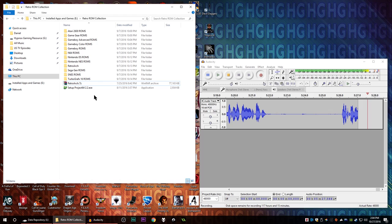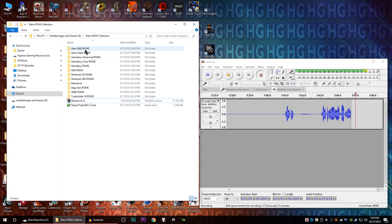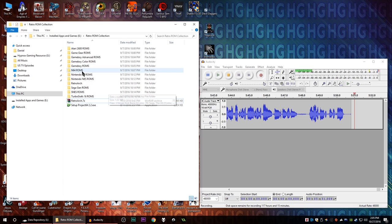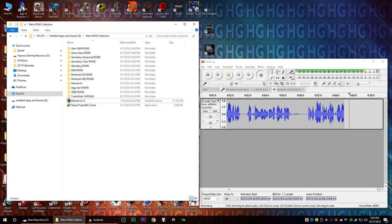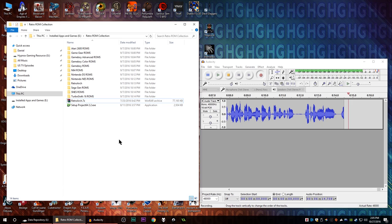So you can see in my collection over here I have some Atari games, Game Gear games, Game Boy Advanced, Game Boy Color, Nintendo 64 games, even Nintendo DS games. All of these ROMs are gonna work pretty seamlessly with RetroArch. It's just a matter of getting it set up and I just wanted to show you guys that process here today, so you can turn any of your modern desktop PCs into a retro gaming machine.